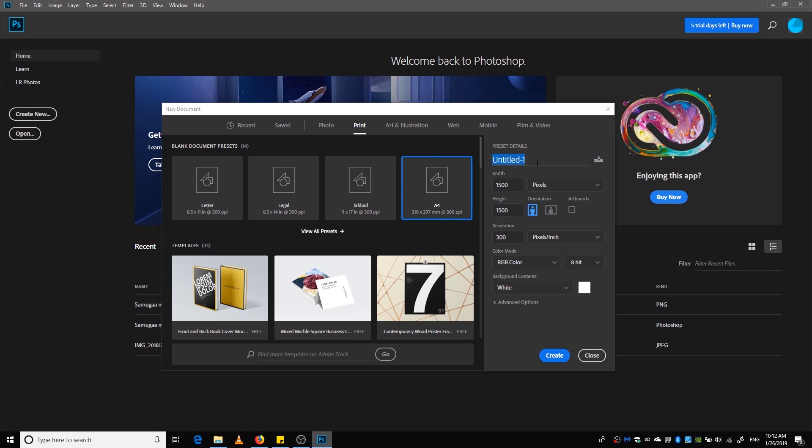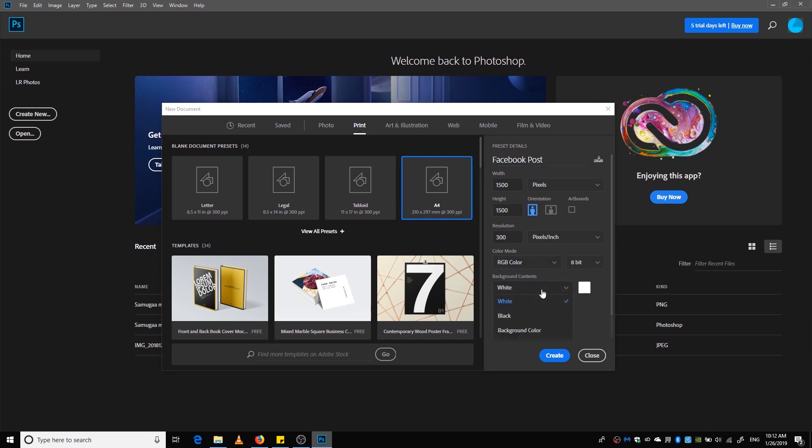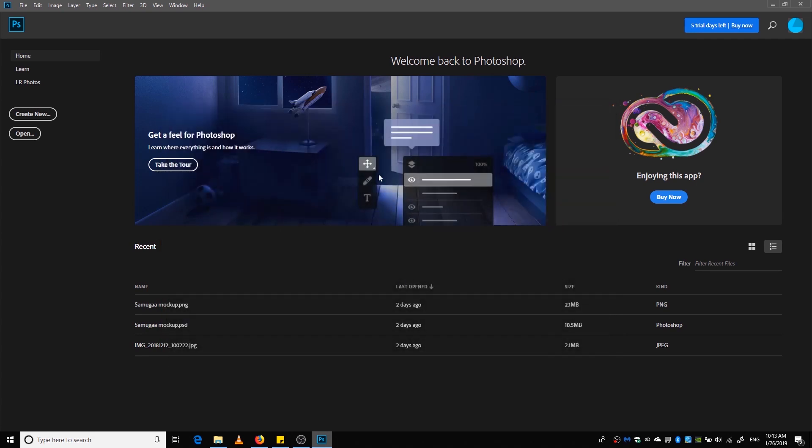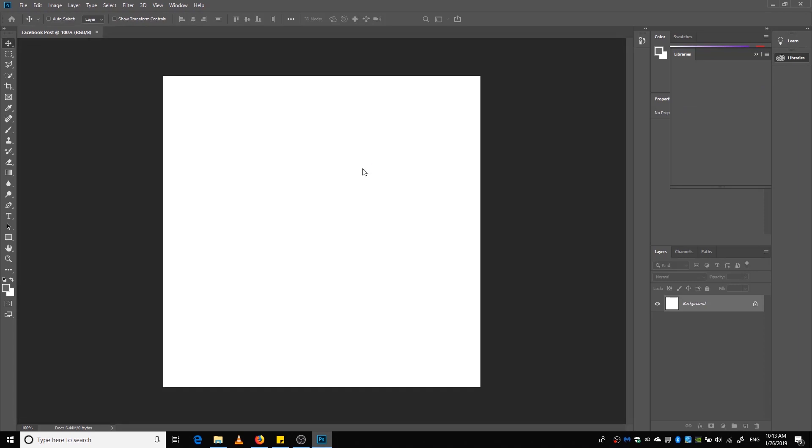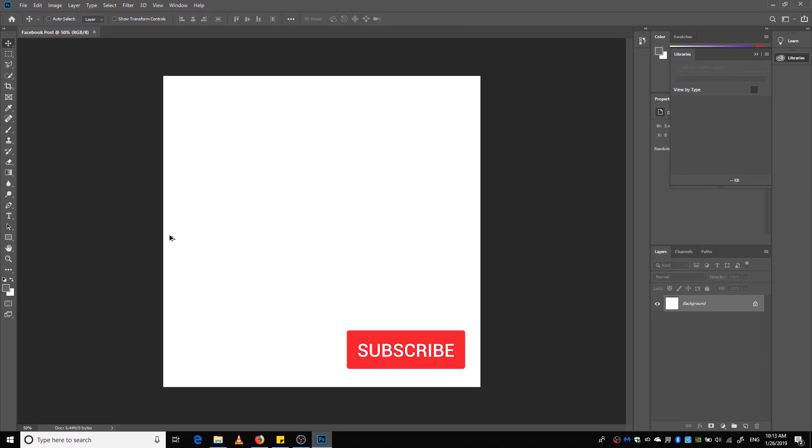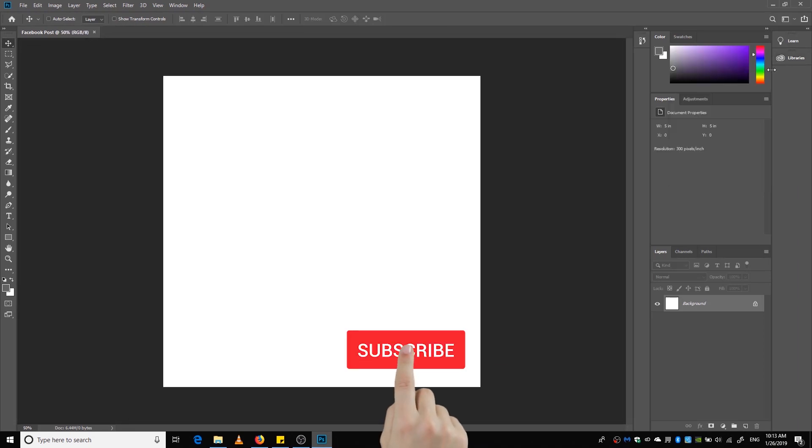And then rename this as something like anything that you want, like Facebook post or anything, doesn't matter. Everything else seems to be okay: background white, RGB mode, resolution 300. You can change the resolution if you want if the file size is too huge. Okay, so this is our canvas.